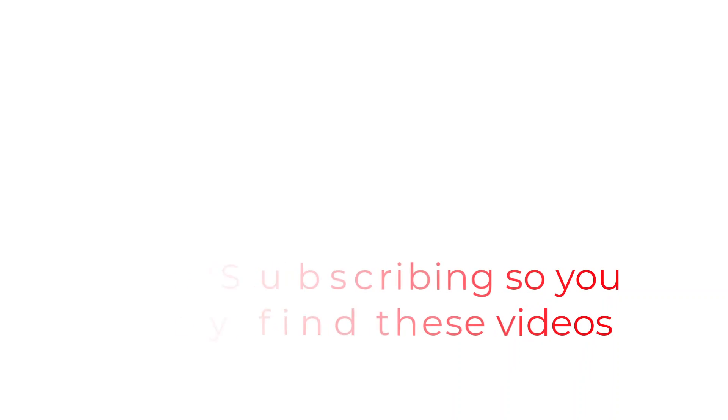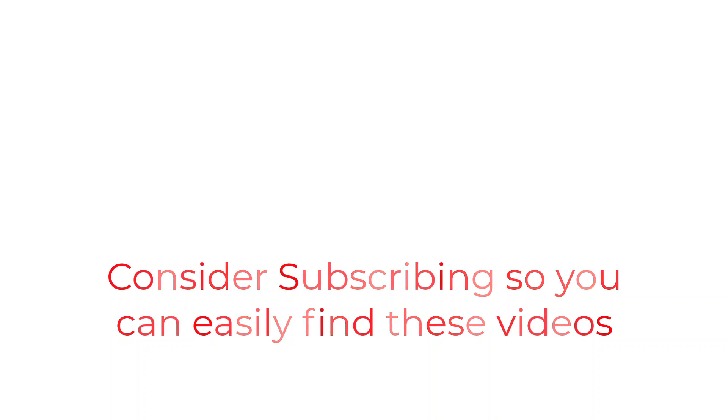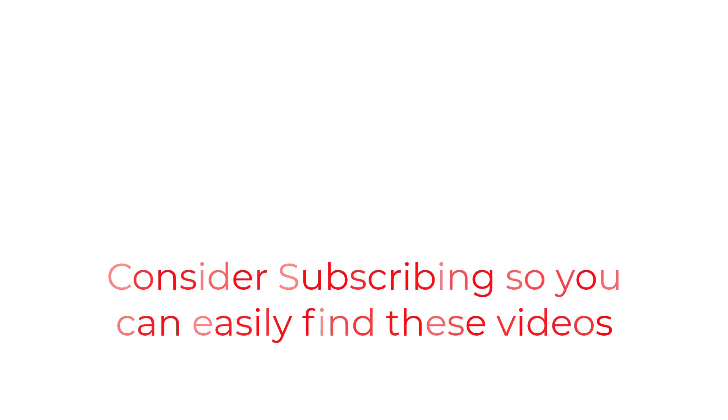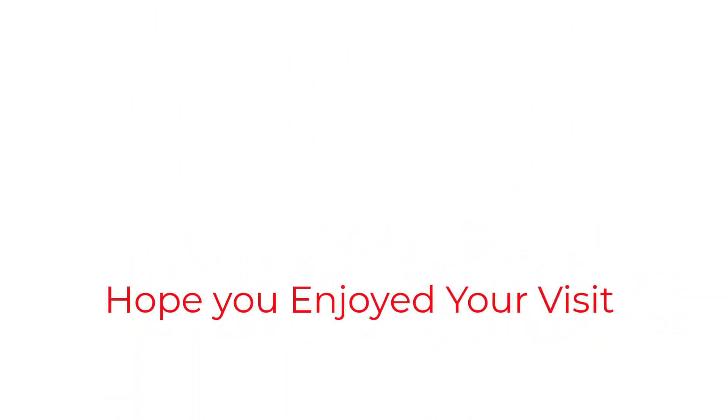So that's going to do it for this one folks. If you found the information useful why not consider using the subscribe button like a bookmark so you can have easy access to the information without having to search for it when you need it. I really hope you enjoyed your visit today and I will catch you in the next one.